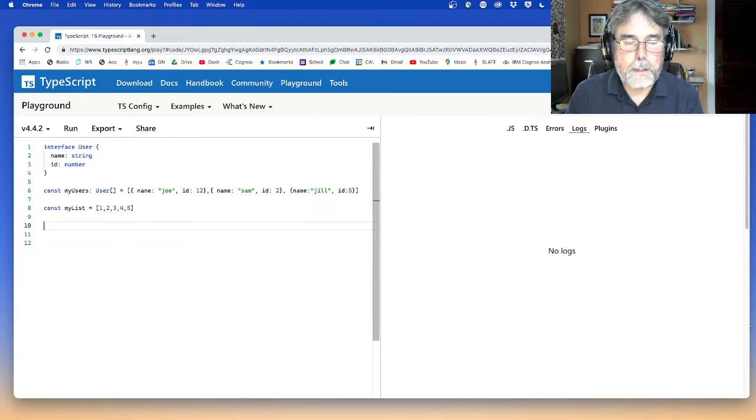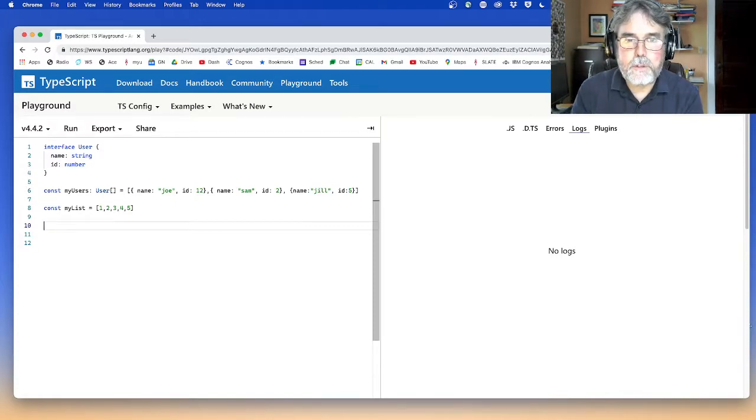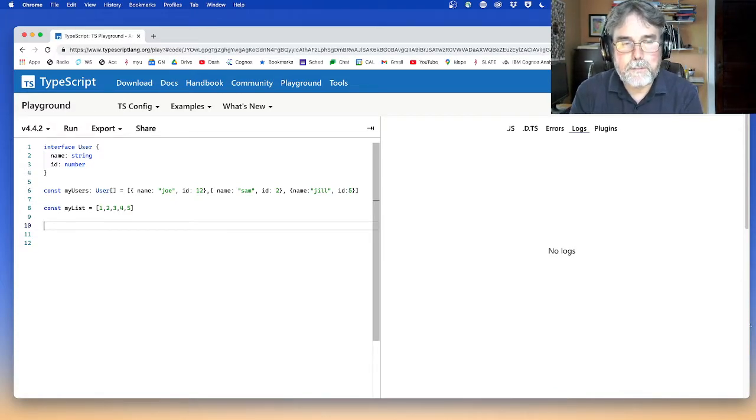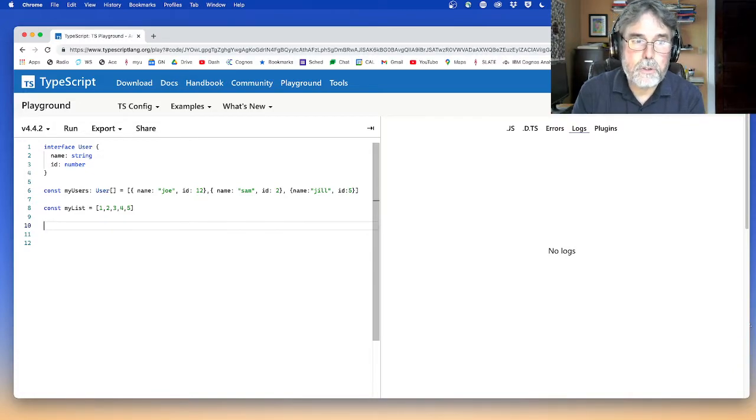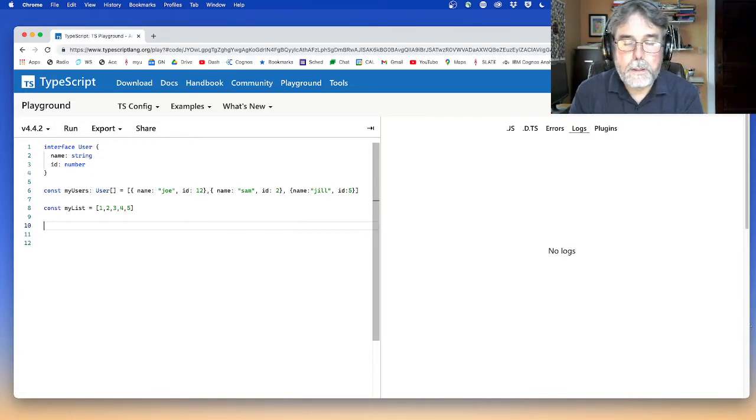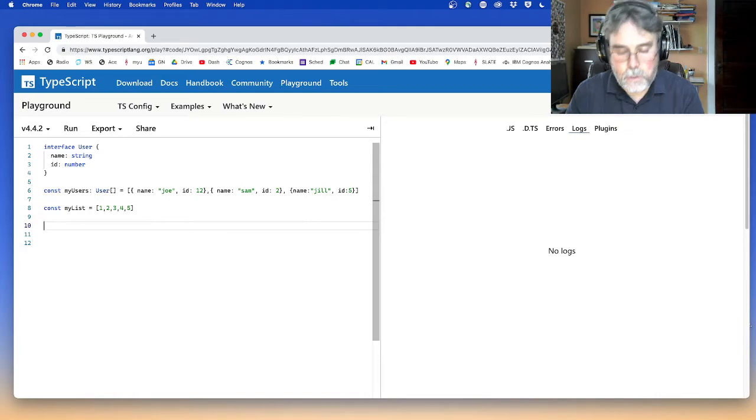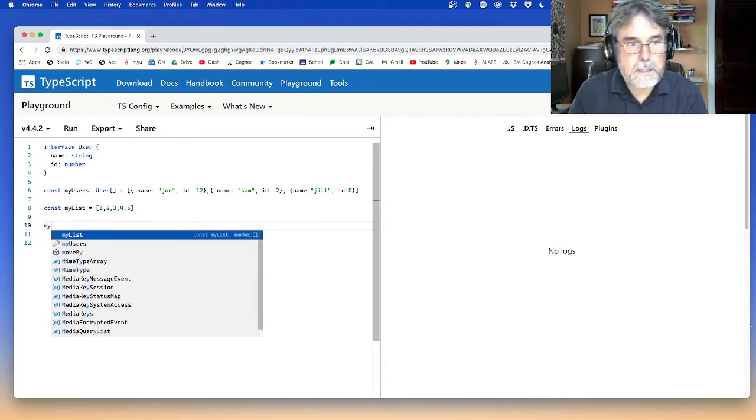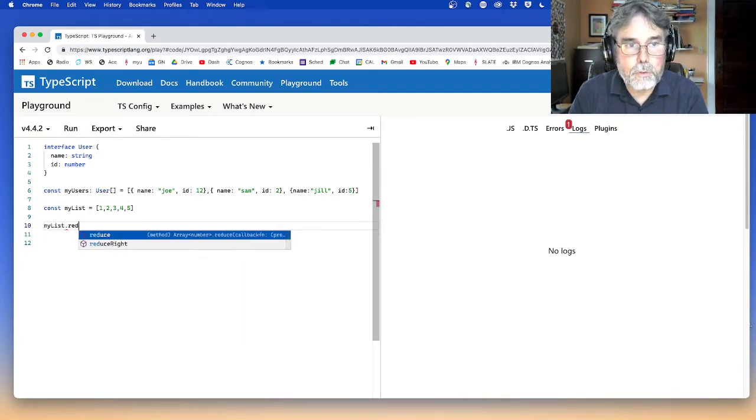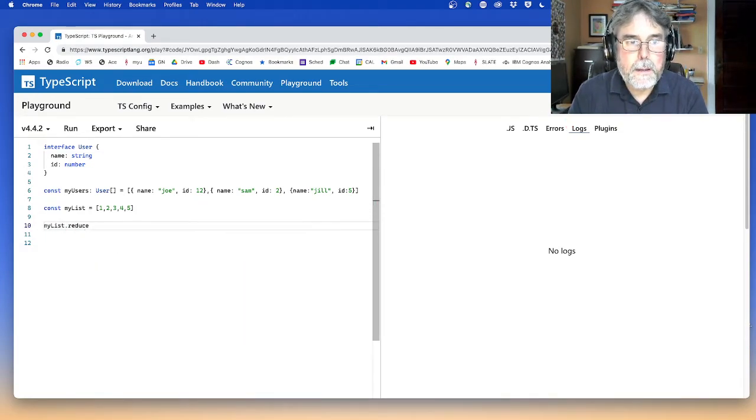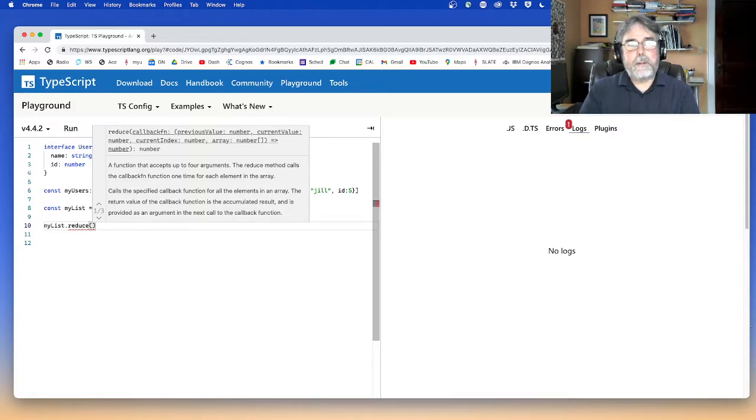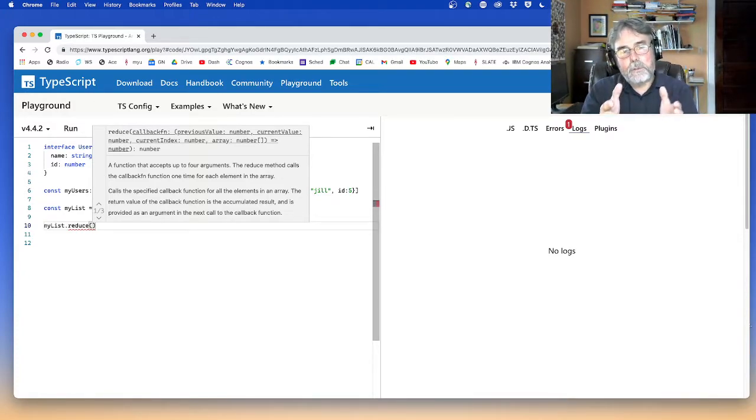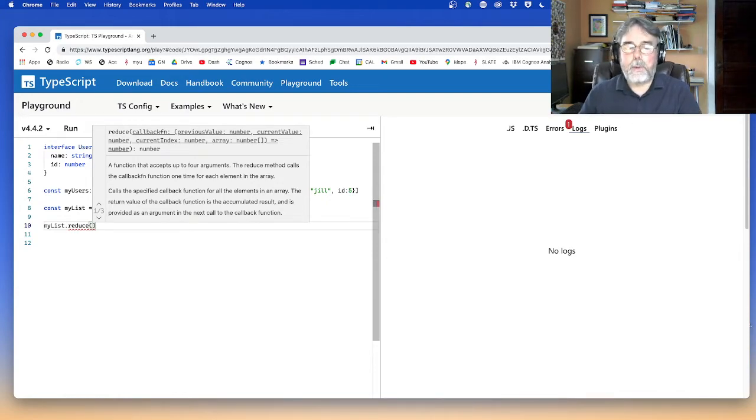So reduce, you know, so far we've talked about map, we've talked about filter. We even did forEach. So reduce is another method of a list. So you could say something like myList.reduce. It applies a function to every element of a list. It's a little bit like map in that way.